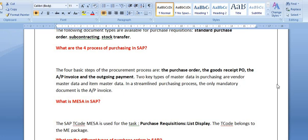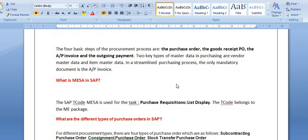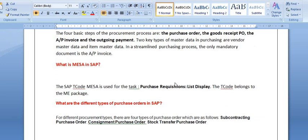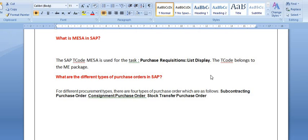What is ME5A in SAP? The SAP transaction code ME5A is used for the purchase requisition list display. In ME5A, you can get all the data — a list of all purchase requisitions that have been made.